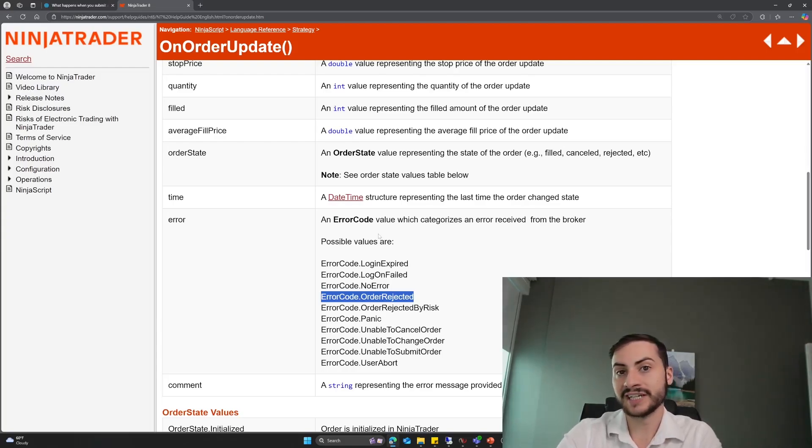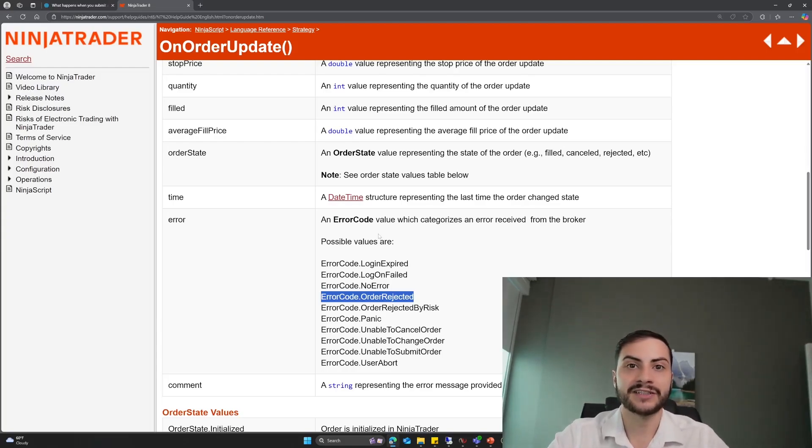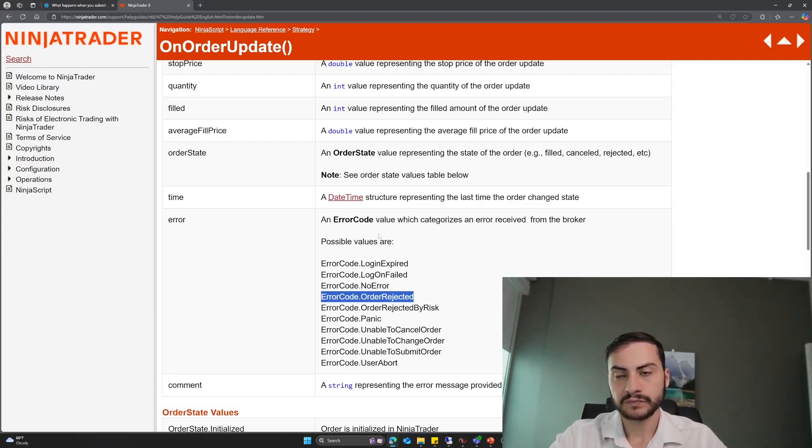And then what will happen is the exchange will go into a green period again where it submits orders. So by waiting ten seconds, yes, my stop loss will be ten seconds later. However, I won't have any technical issues and won't have to manually exit the trade, and the order should be submitted as usual.